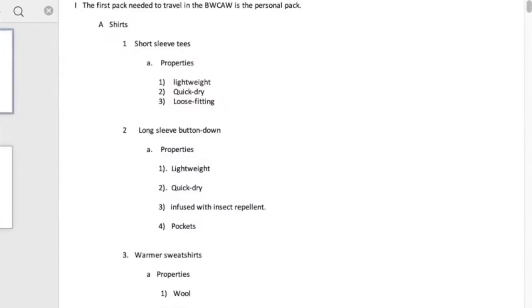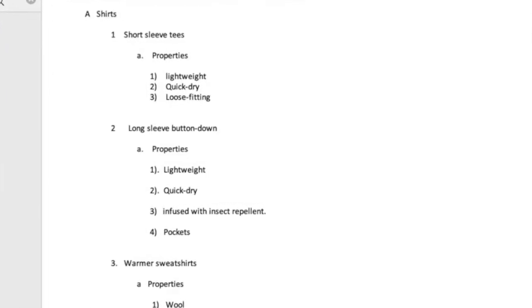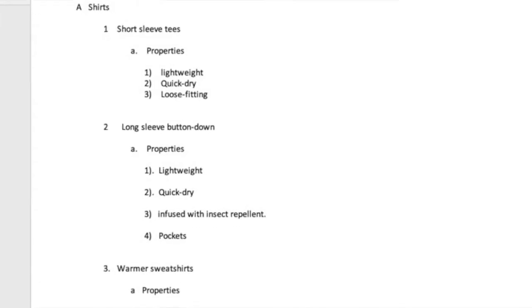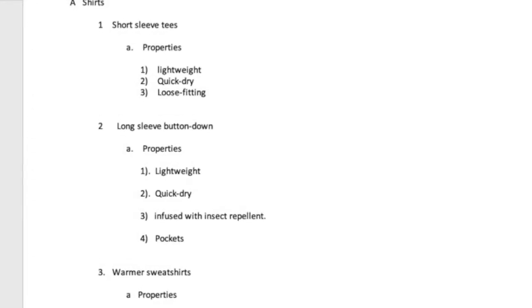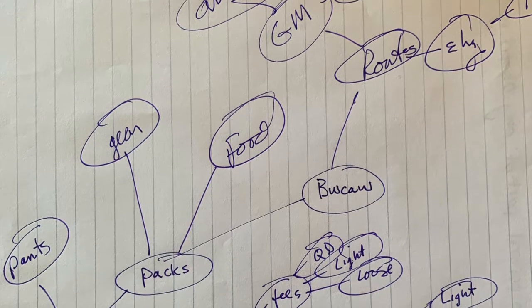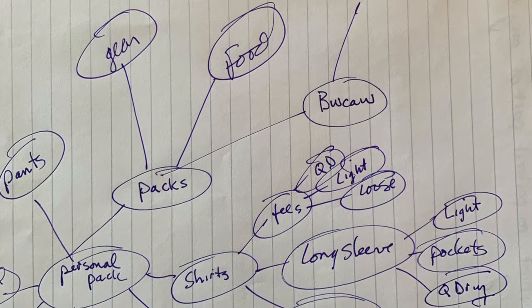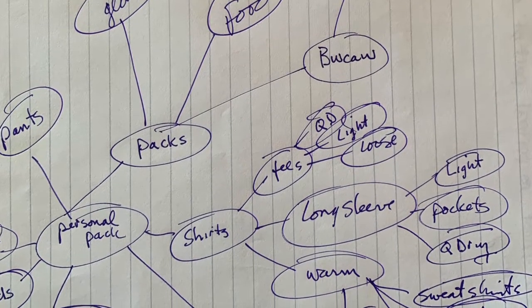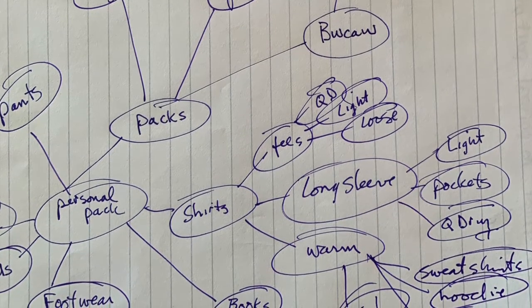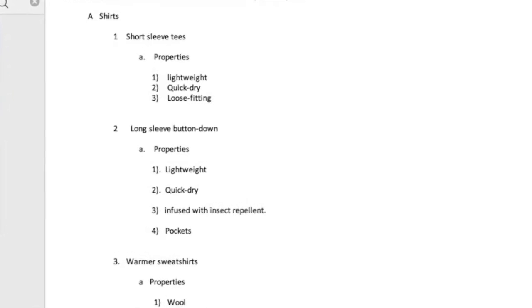Let's look at this. Roman numeral one — the giant main point: 'The first pack needed to travel in the Boundary Waters is the personal pack.' Look what piles I've made. I've literally dumped that pack out in my mind — my mind map. If you want to write great outlines, write detailed, detailed, detailed mind maps. Because then you can just pick up everything off that mind map and put letters and numbers and Roman numerals by it. It'll write itself, in other words.